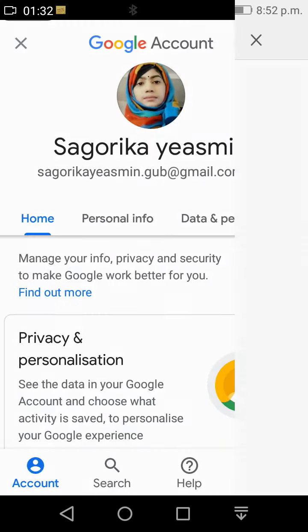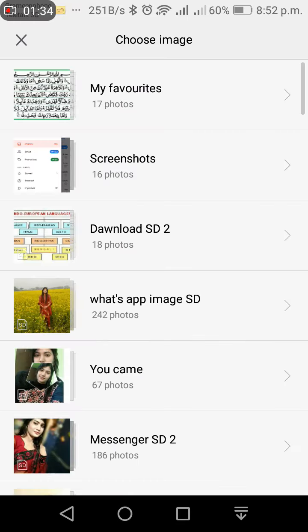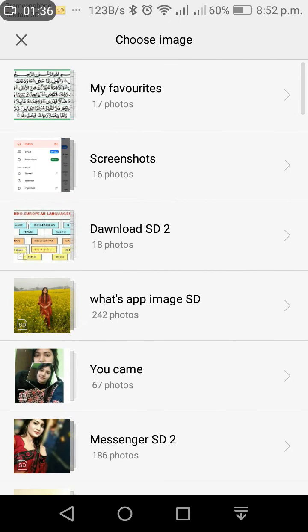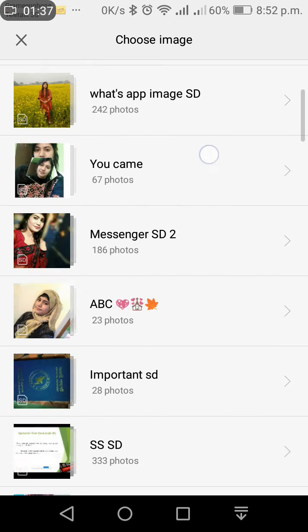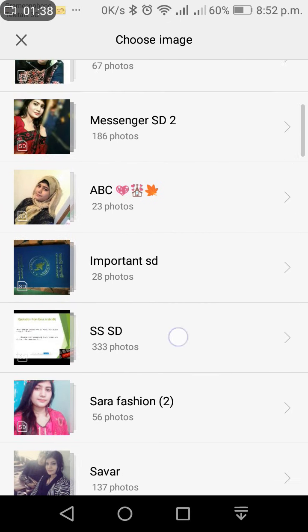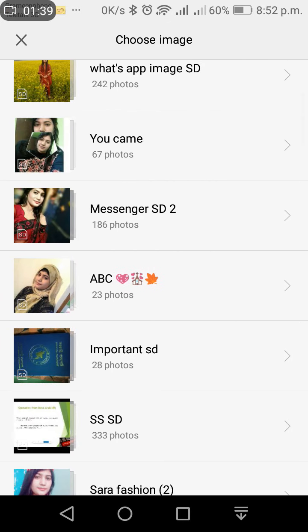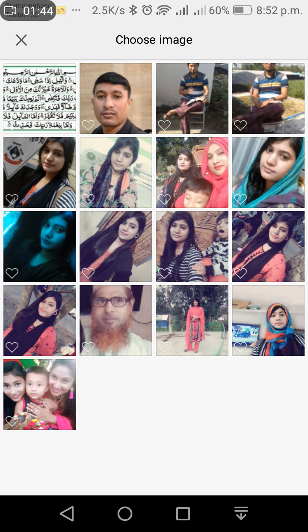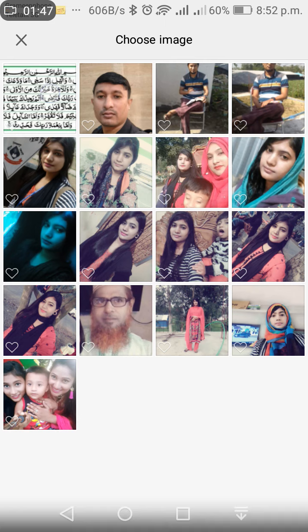Choose this one. Now I'm choosing a picture — here are my family's pictures. I like this Arabic word image.